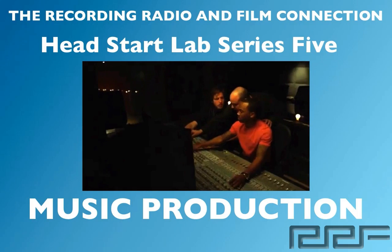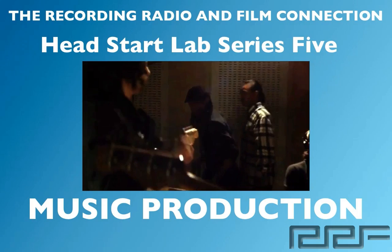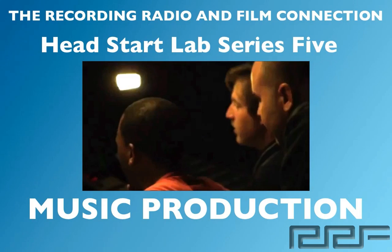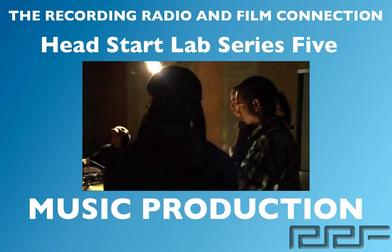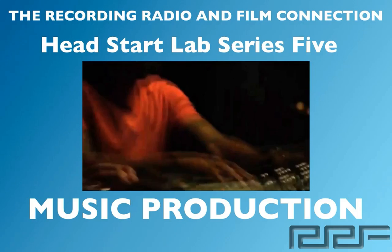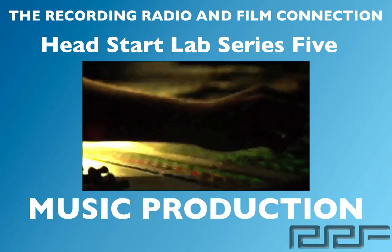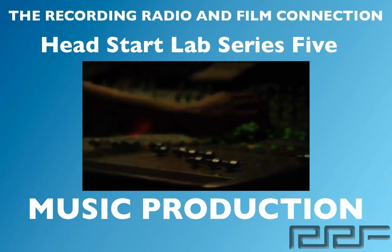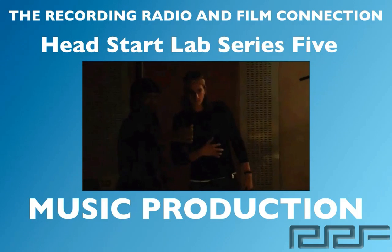The only program that gets you inside a real studio where you learn from industry professionals on their equipment. In this video series we're going to show you everything that you need to know about music production.